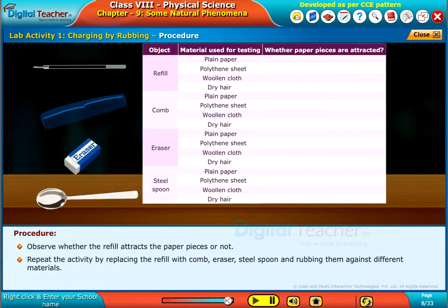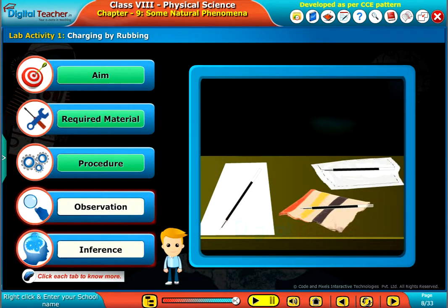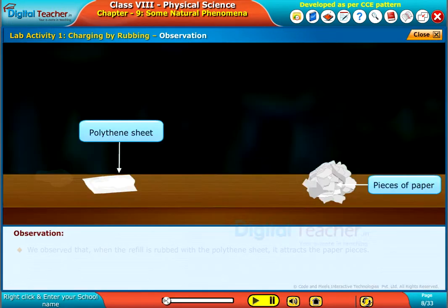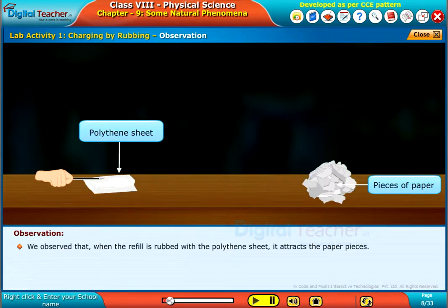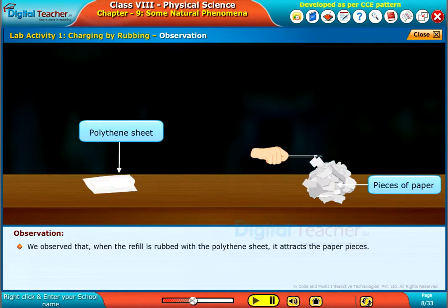Replace the refill with eraser and steel spoon, rubbing them against different materials. Record the observations in a tabular form. We observed that when the refill is rubbed with the polythene sheet, it attracts the paper pieces.